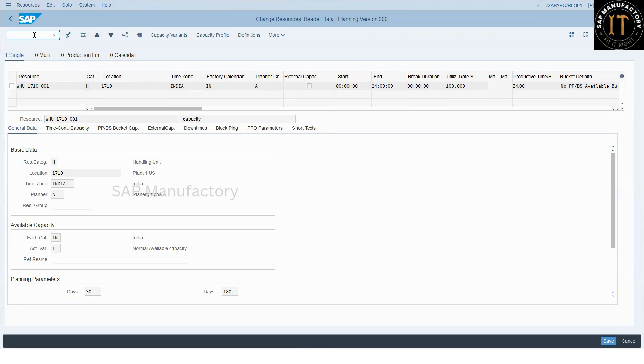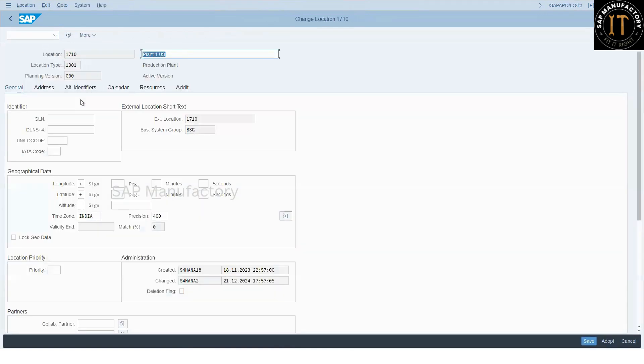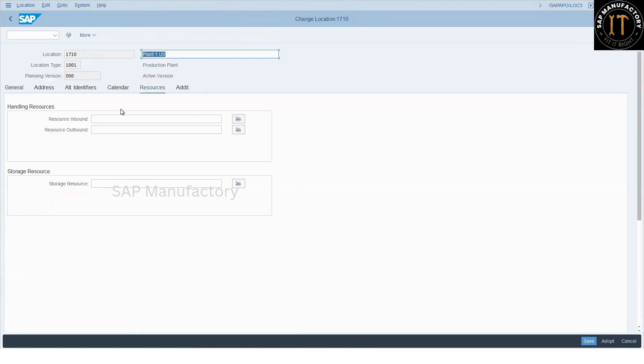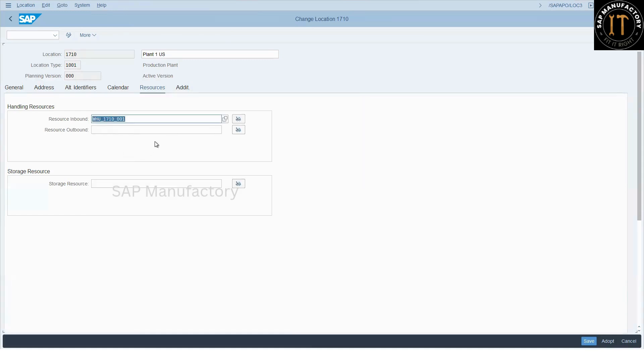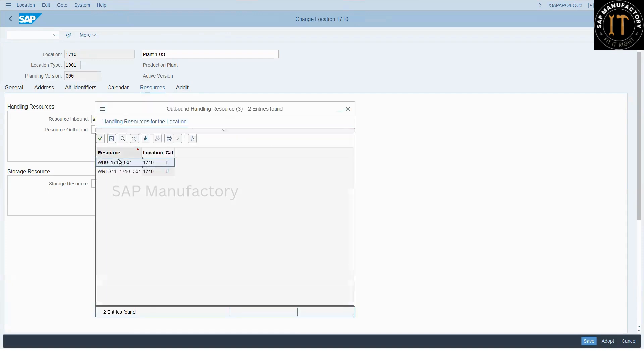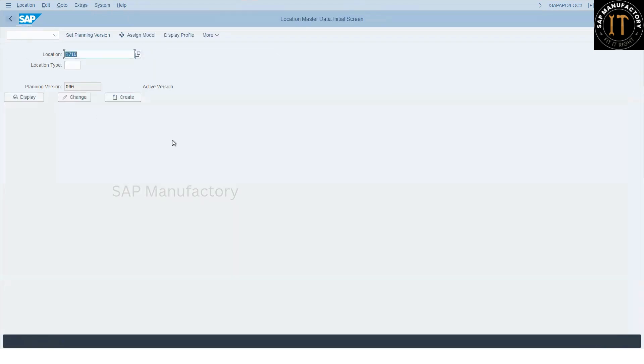Now, handling unit is created. So now, is the issue resolved? No. After you create the handling unit, you need to assign it to the location. So for that, I'm using LOC3. This is my location. If you come to resource and open, this is the handling unit which we created. So I have assigned under the resource tab for inbound and outbound. Saved it. Location is saved. Handling unit, resource created. Now, it is assigned.